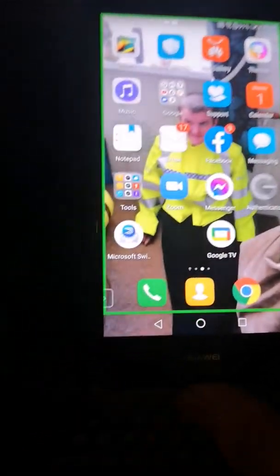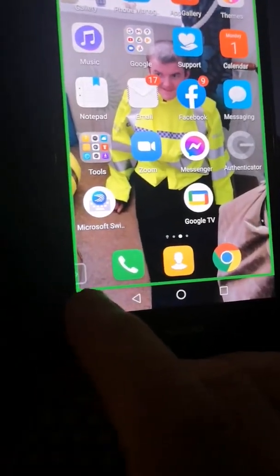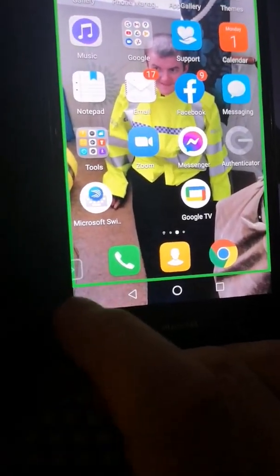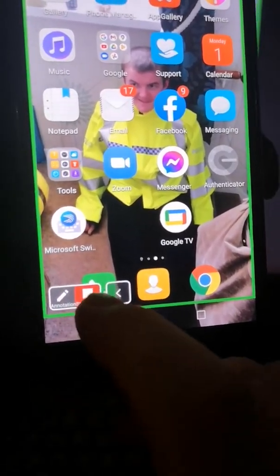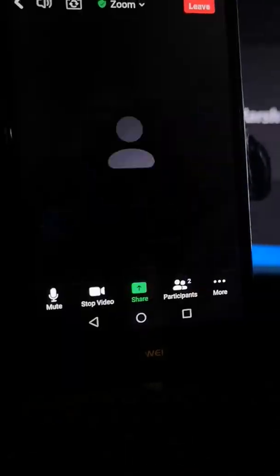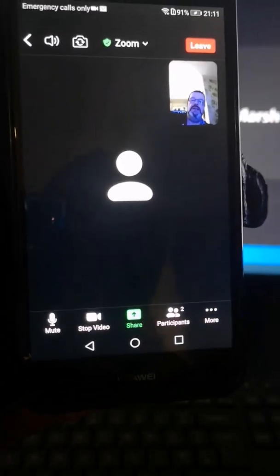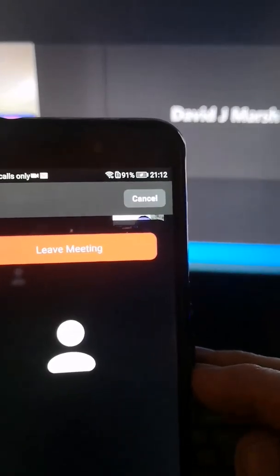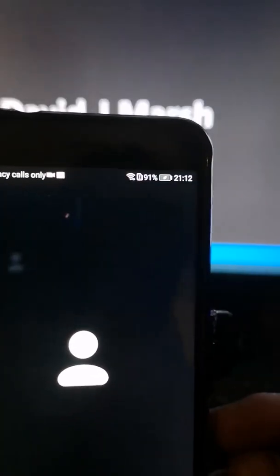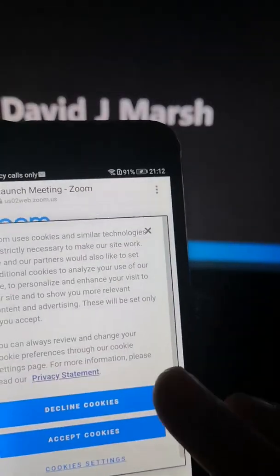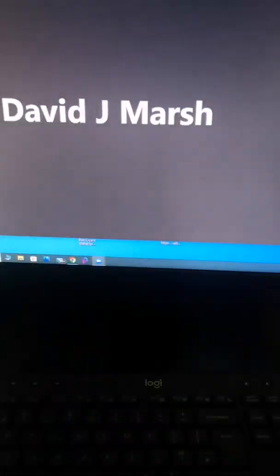If you ever want to stop screen sharing, right down the bottom there's a little box — just press that and it comes up 'Stop Sharing Screen', so you press 'Stop Sharing Screen' and it does it. And if you ever want to leave, press the top right-hand corner where the red button is, then press to leave the meeting, and you've left. Easy — and that's it guys.